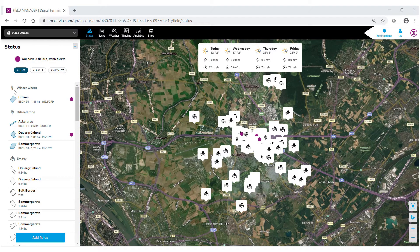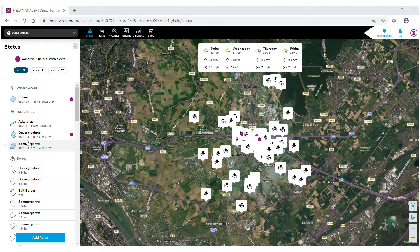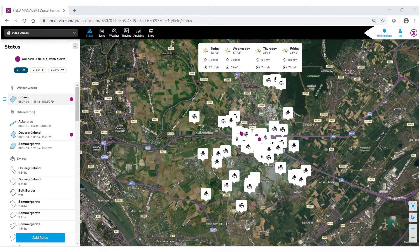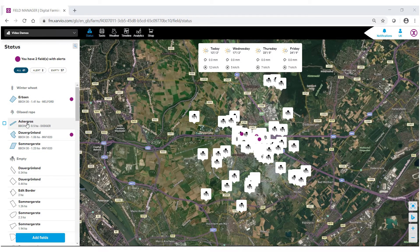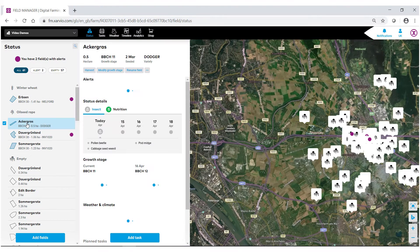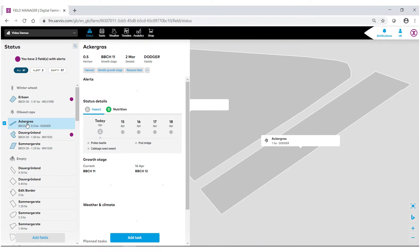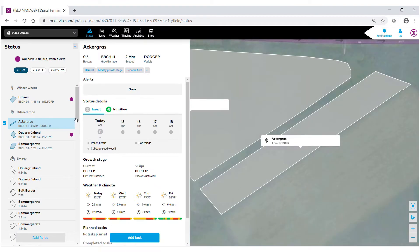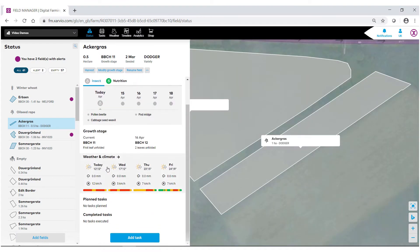Or under your status bar, you can go in and select the field that you wish to look at the weather for. When the field is brought up, if you scroll down, you'll notice this area that says weather and climate.